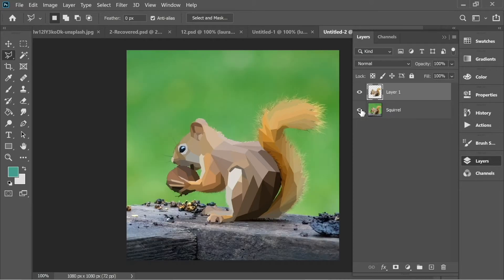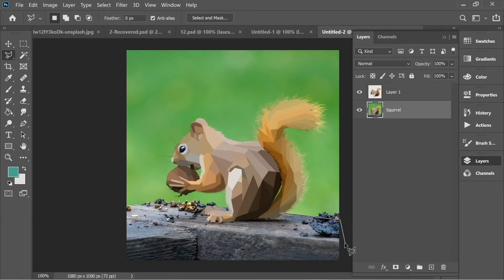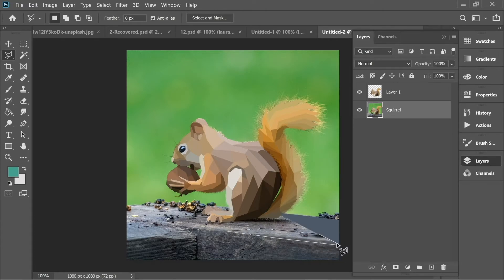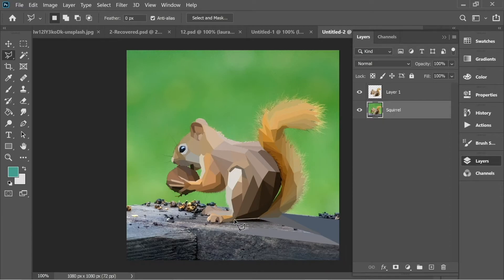Now we need to select the background. Go to the squirrel layer and start applying the same method — polygonal lasso tool and average on the background. Everything you select with the polygonal lasso tool will not affect the squirrel because it has its own layer and it's in front of the background.